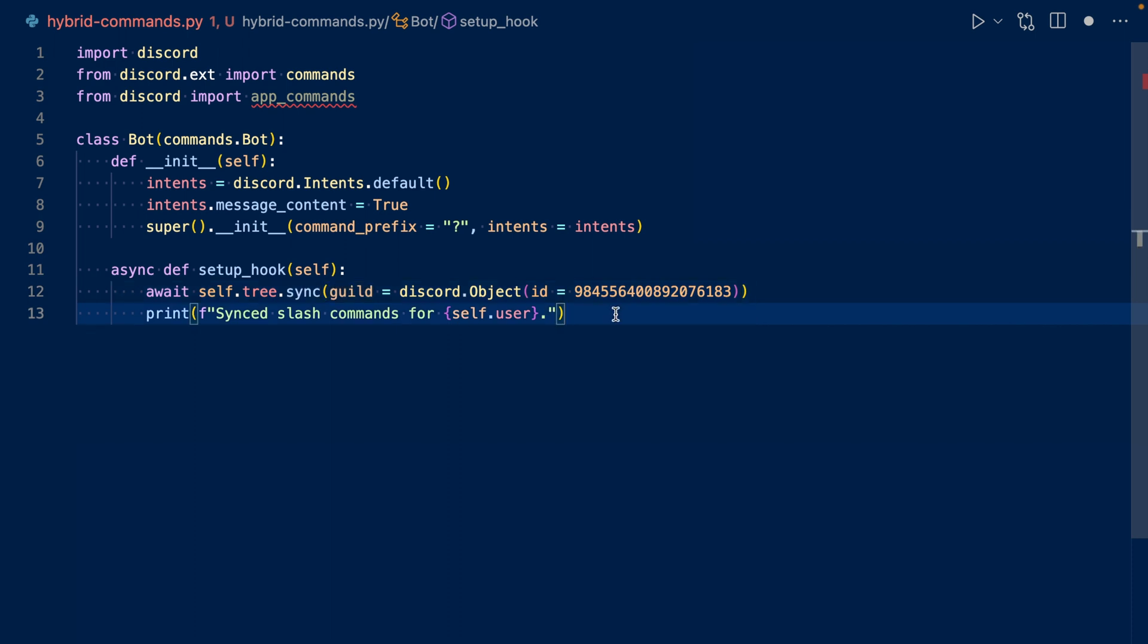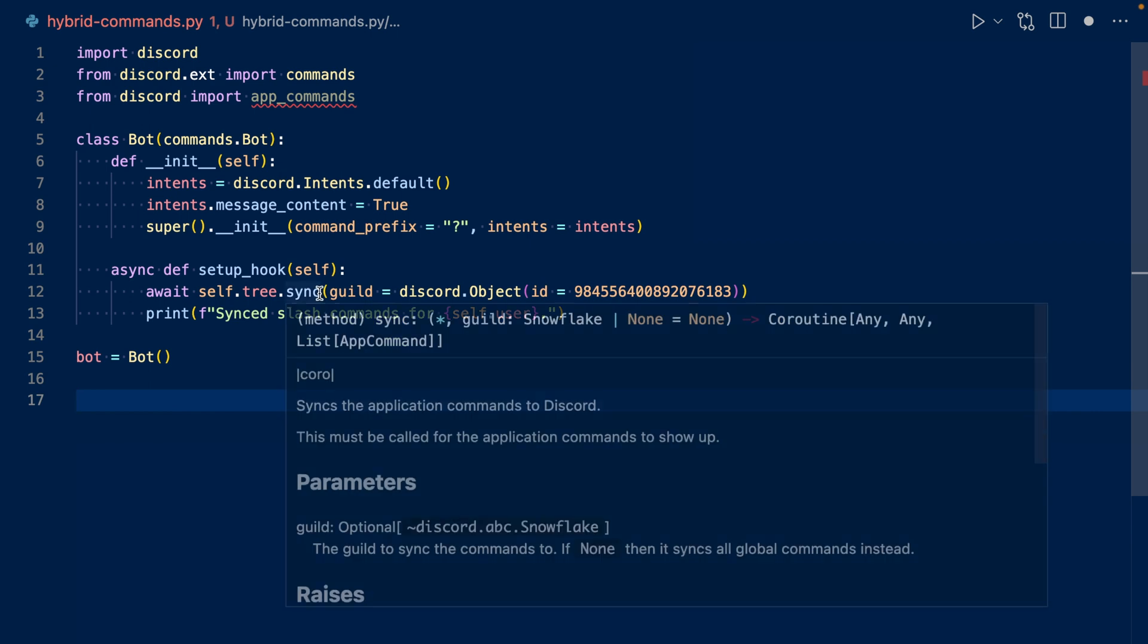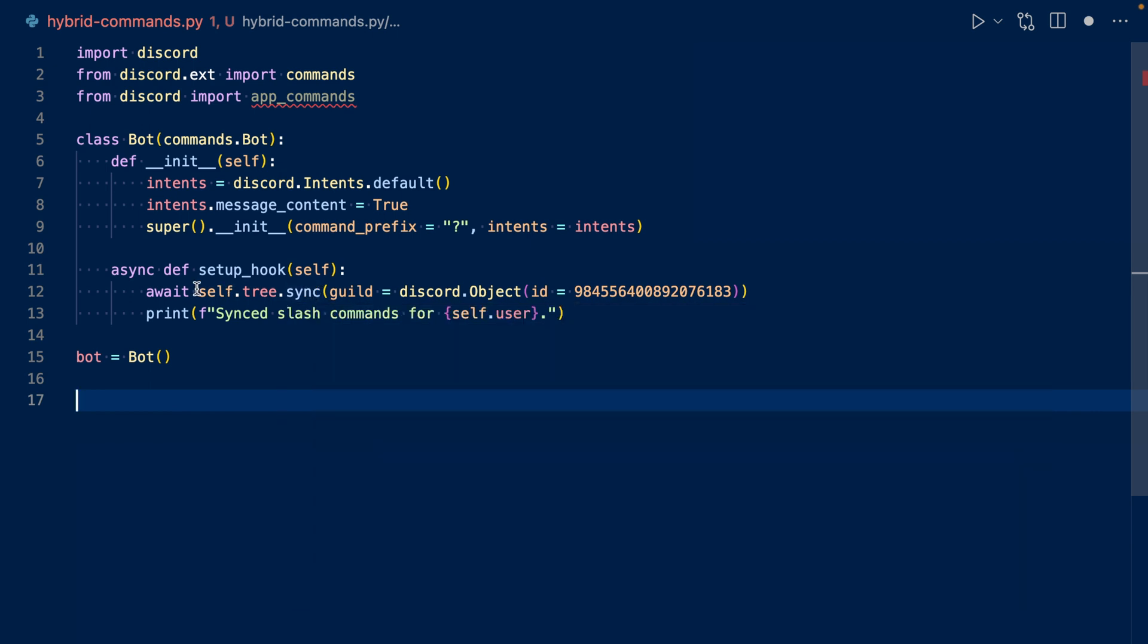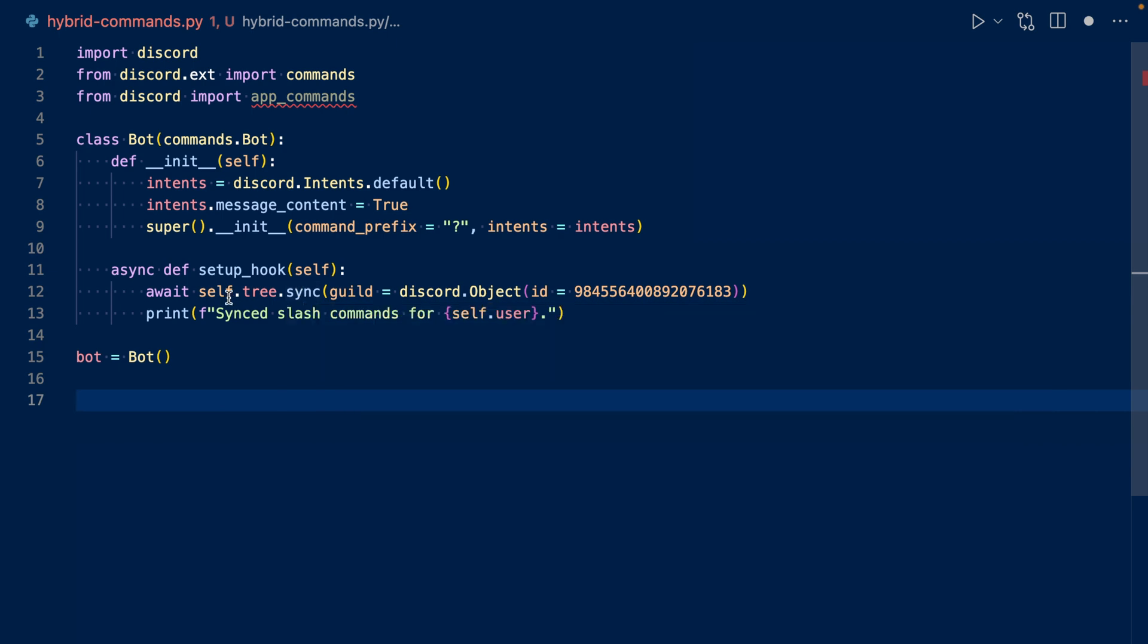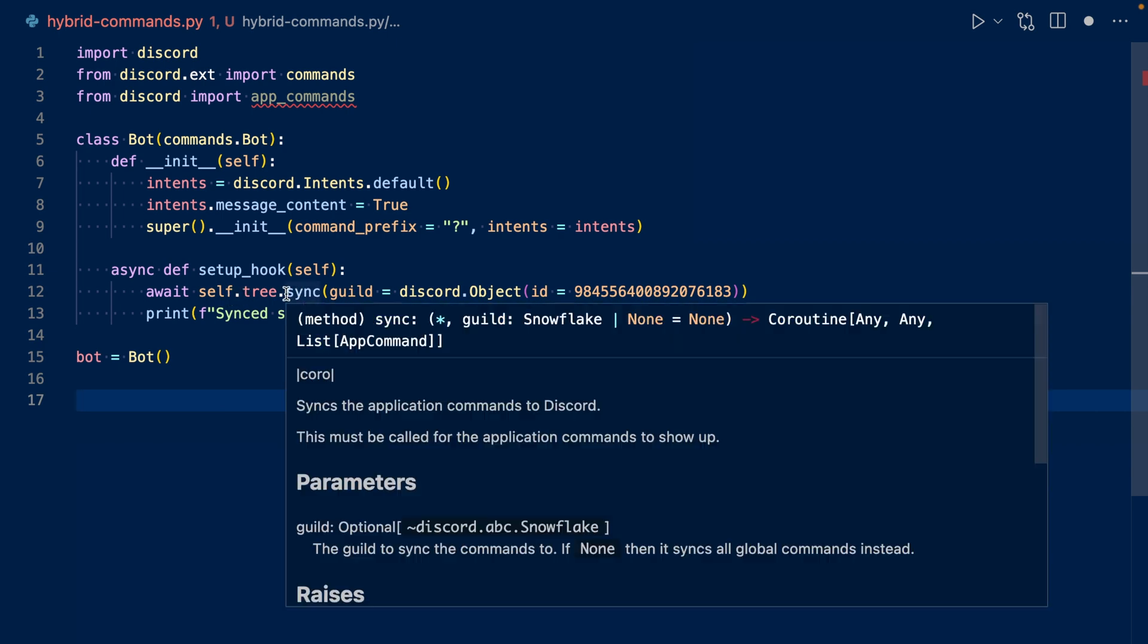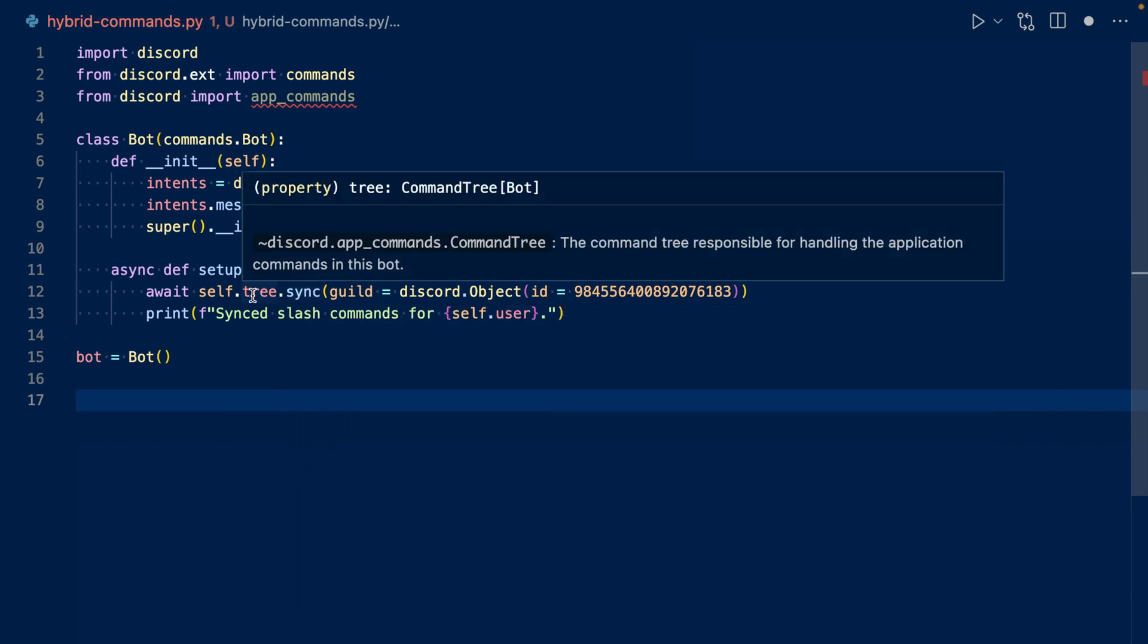Now let's work on a hybrid command. Before I start coding, I want to mention that you want to be careful with sync. You do not want to sync more than twice per minute, since that's Discord's rate limit. You only need to sync whenever you modify a slash command's name, description, or whatever is on Discord server end. So for instance, if you change the callback, you don't have to sync. Now let's actually work on coding our hybrid command.